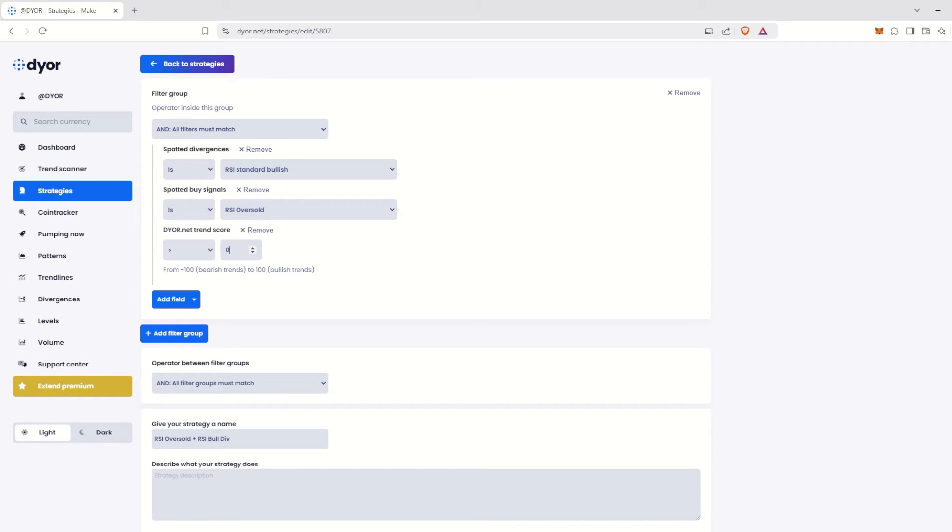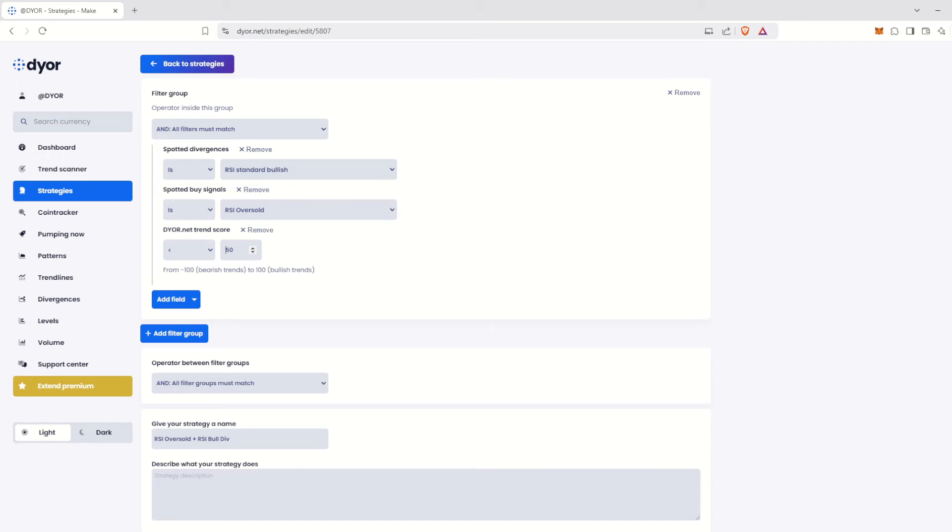For example, you can search for all scores greater than 50 if you're looking for only strong bullish trends. Conversely, if you're looking for strong bearish trends, you could choose less than and minus 50 or any number below zero, depending on the strength of the trend you want to filter.